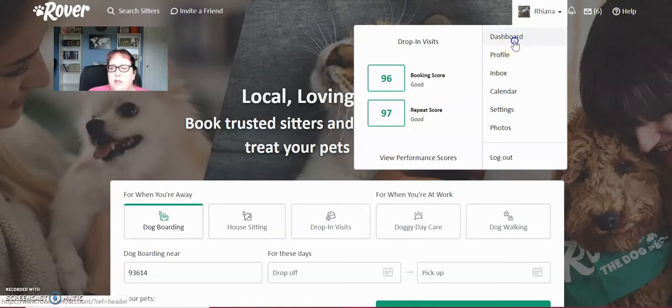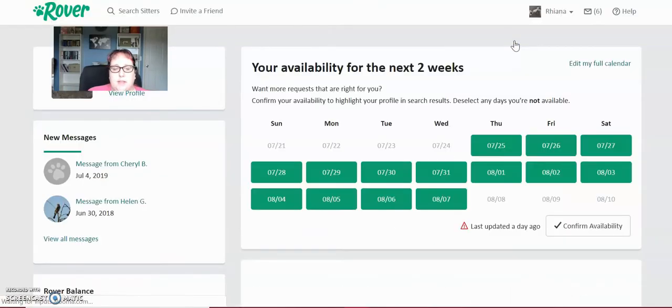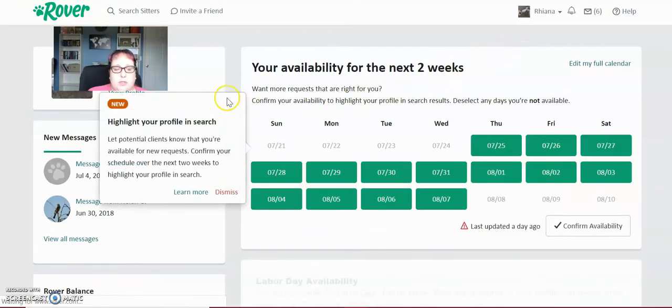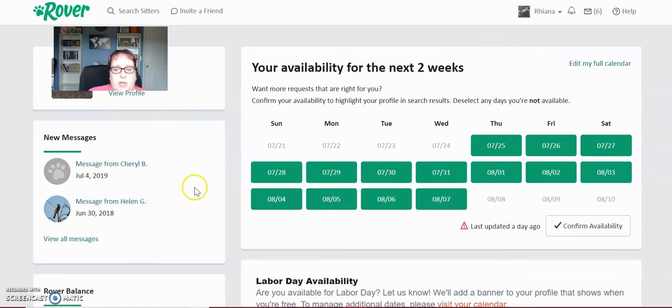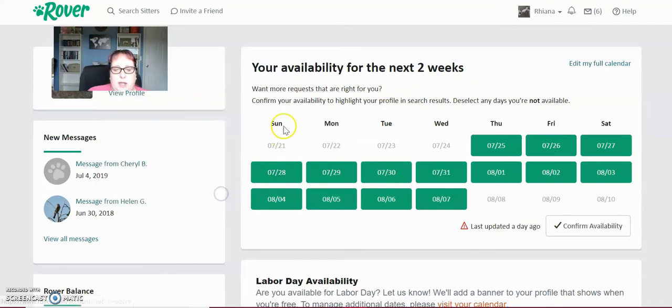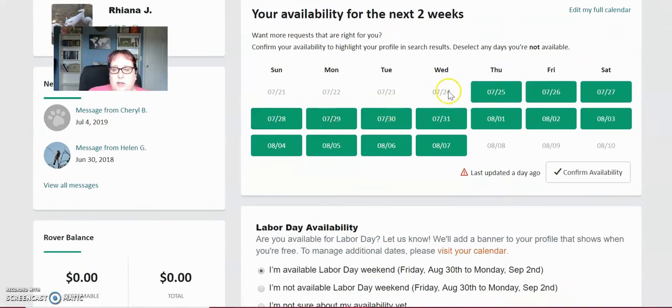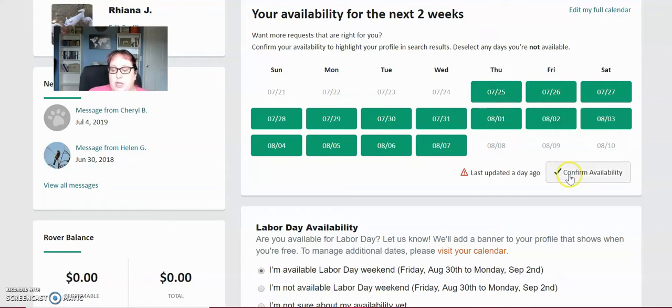So I'm going to go over to my dashboard and this is what your dashboard looks like. As you can see on the left hand side, I have a message from a couple of different people. These are pretty old and then it shows my availability for two weeks. So you will get this when you're first setting up and you're going to want to click on the days that you can do or can't do. So if it's green, that's a day that you can do. If it's grayed out, that's a day that you can't do. So I do all days. I'm always available and I click confirm availability.